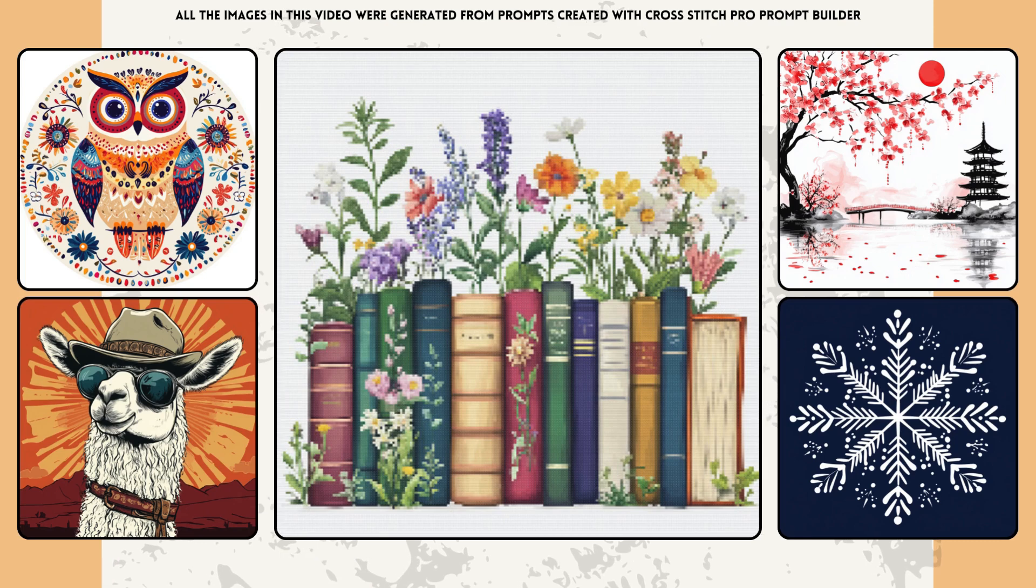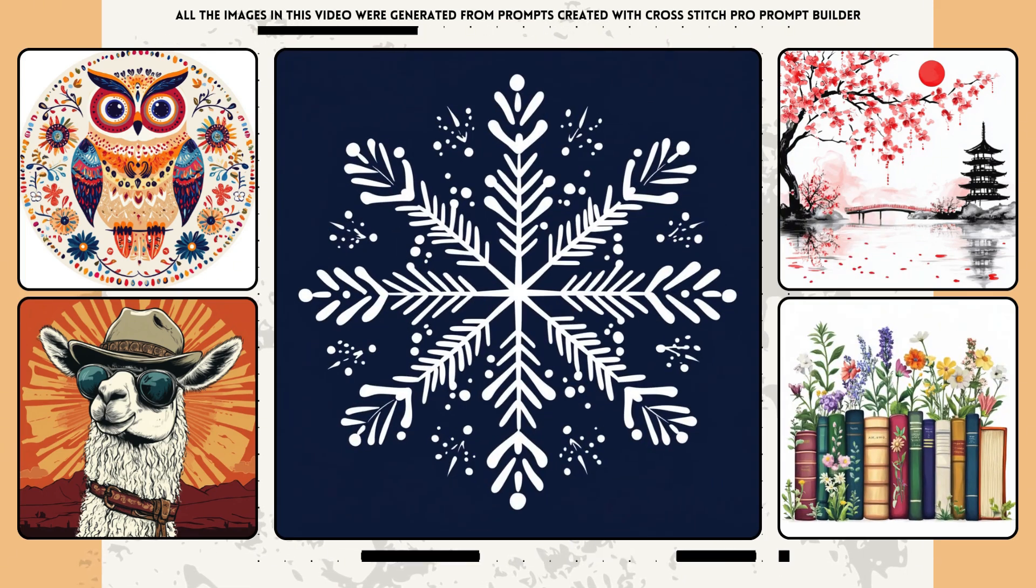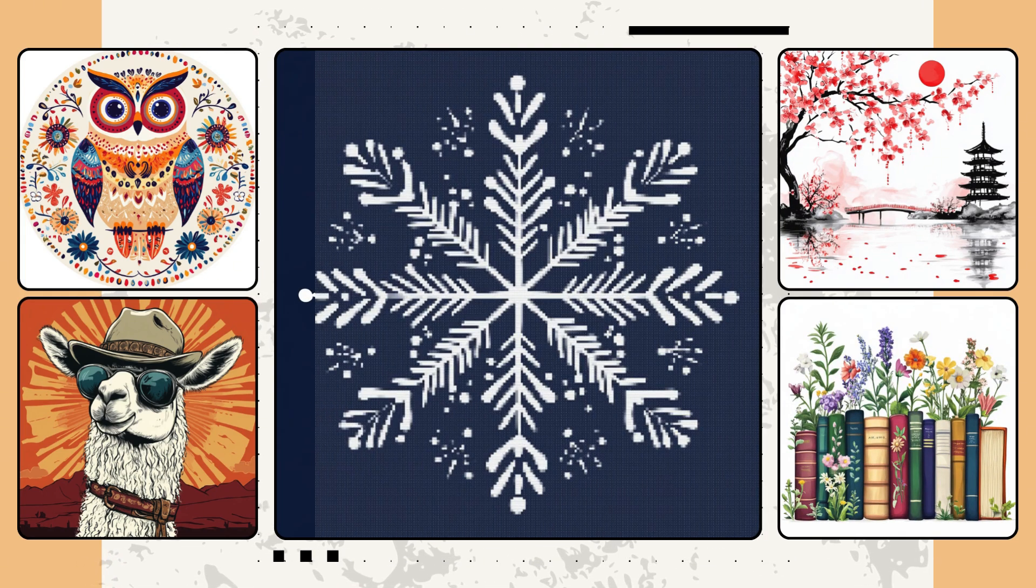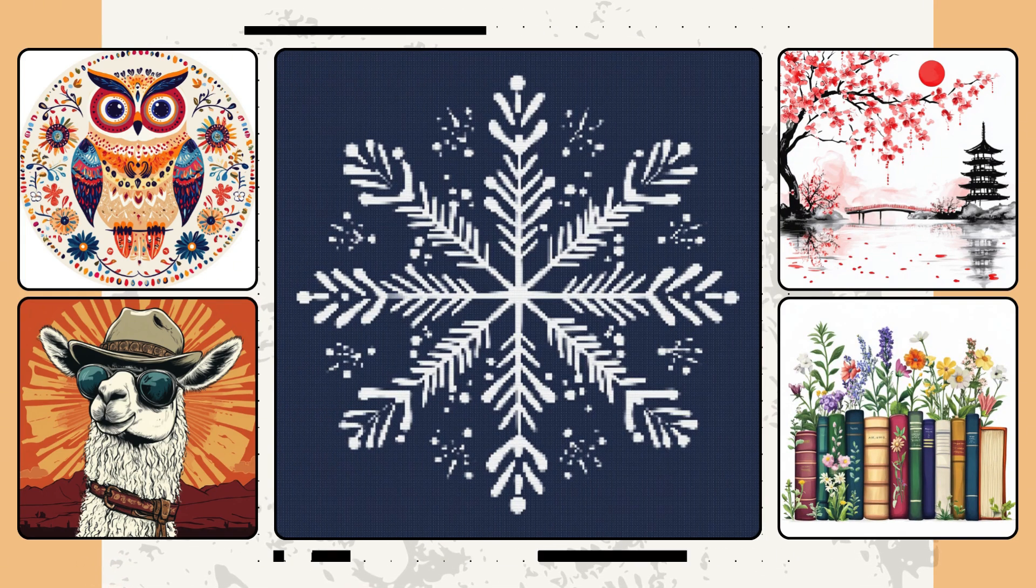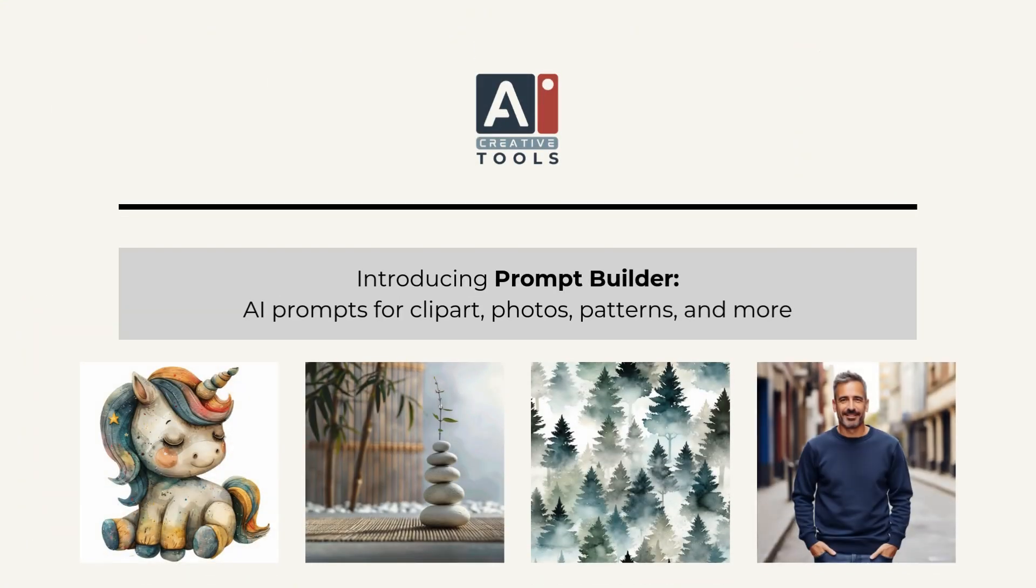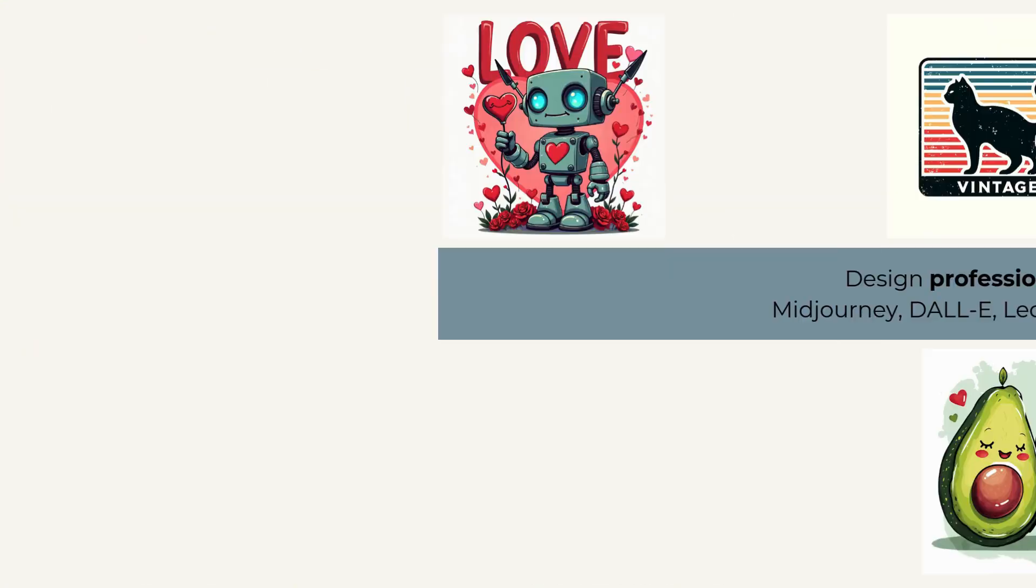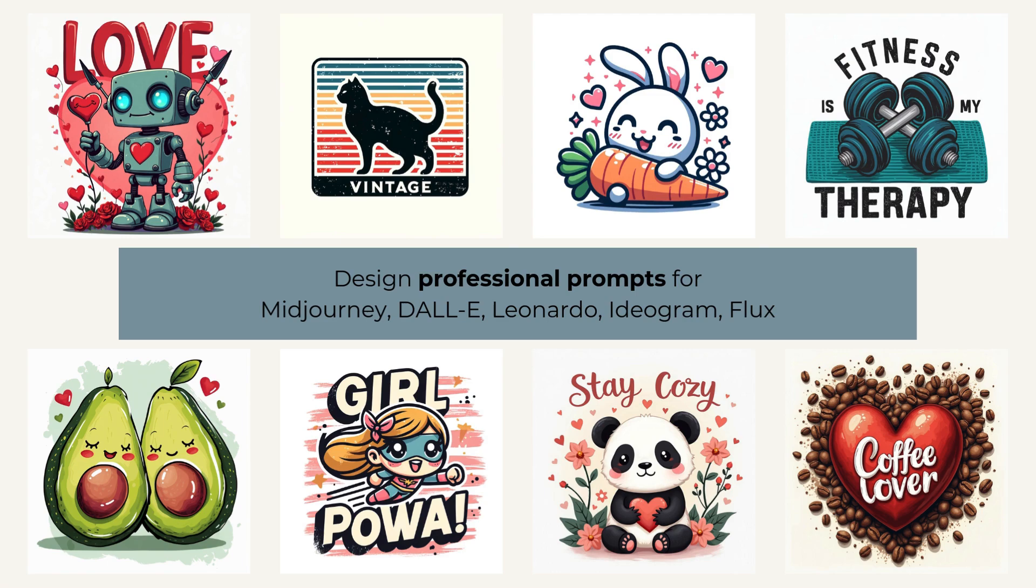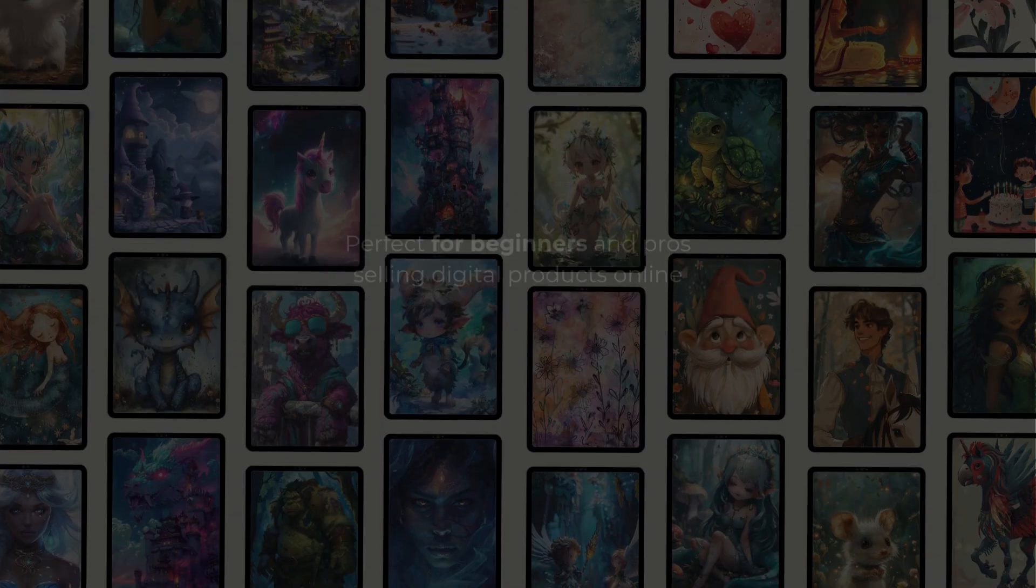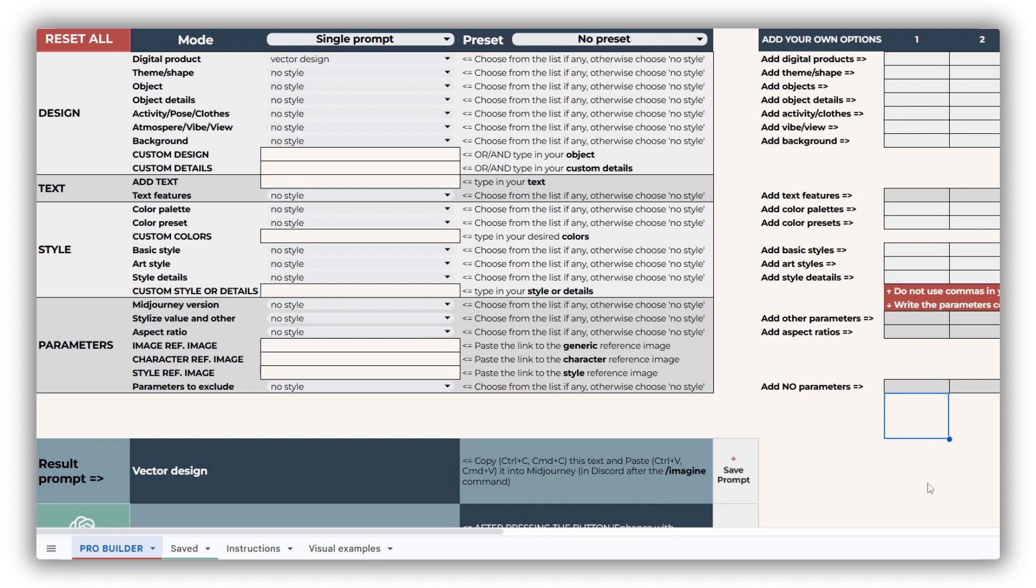Whether you're new to cross-stitching or AI, this tool makes it easy to create professional patterns ready to use or sell. Welcome digital artists. I'm Galia from AI Creative Tools.